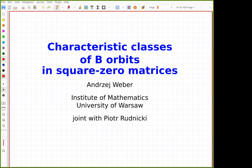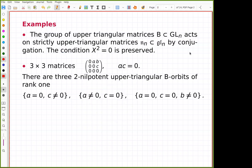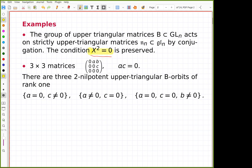I'll basically tell you what was done in the paper with Piotr Rudnicki and then we'll see how much time is left. We start very elementarily: we have square matrices and the condition is that X squared equals zero. I don't look at it as a variety given by an equation because we might have a non-reduced scheme; I rather look at it as a B-orbit — an orbit of the Borel group.